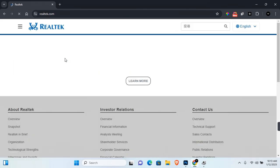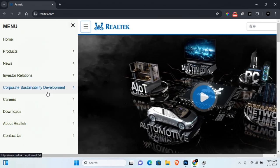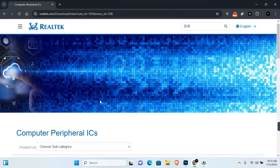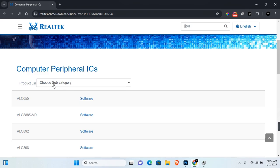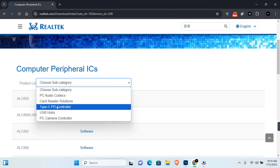Expand on Download, scroll down a little, and you'll see Computer Peripheral ICs. Click on this, then scroll down. Under Choose Subcategory, click on this and